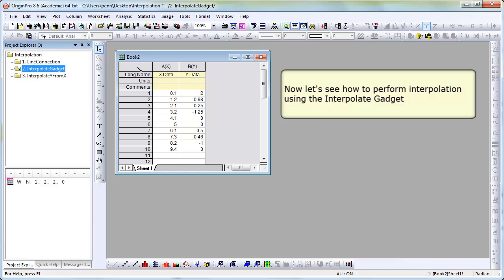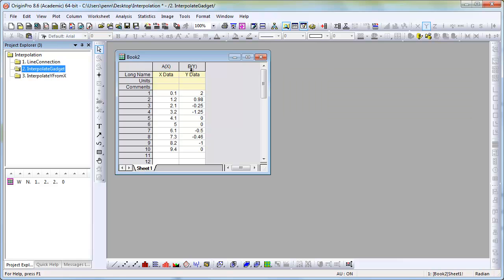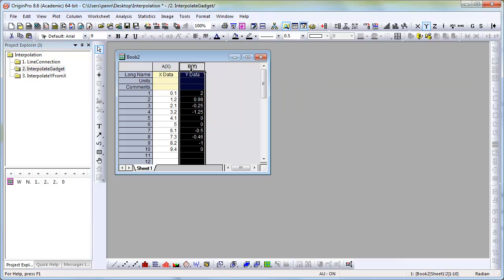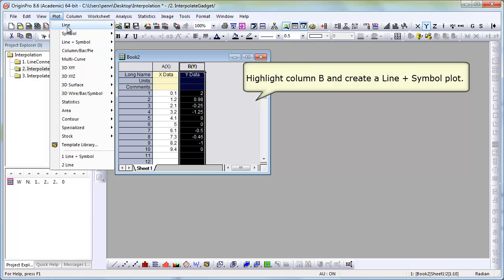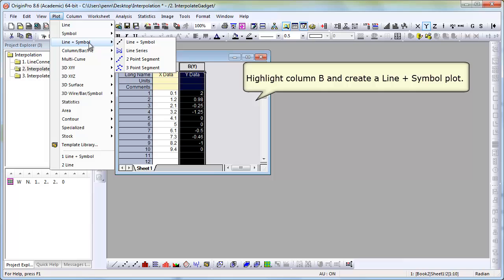Now, we will use the interpolate gadget to do a similar operation. Again, we'll start by making a line and symbol plot of the data.